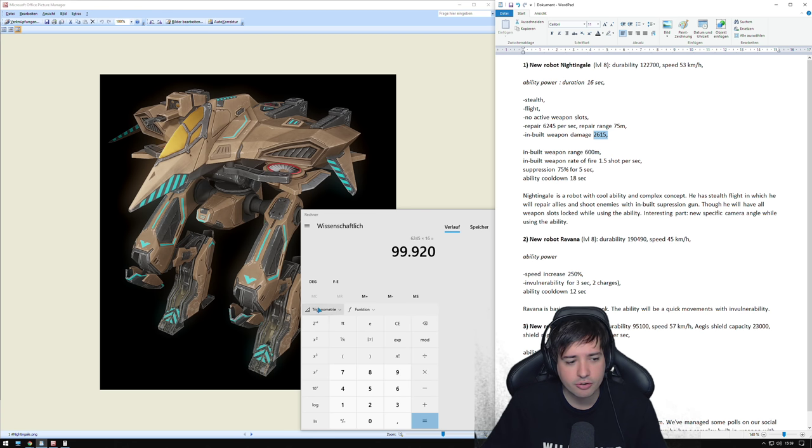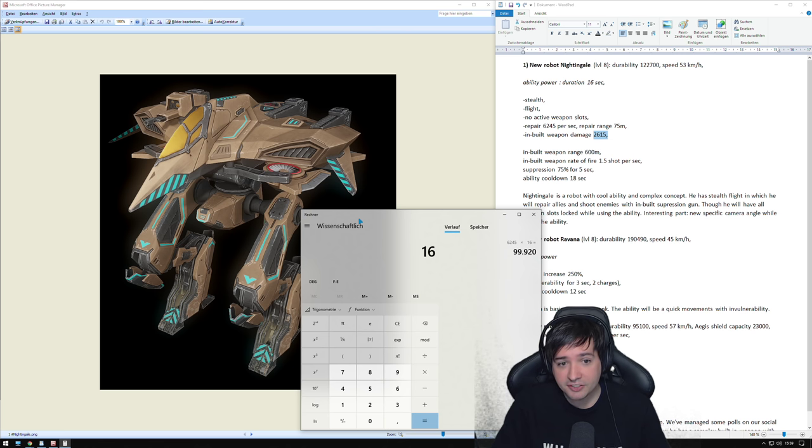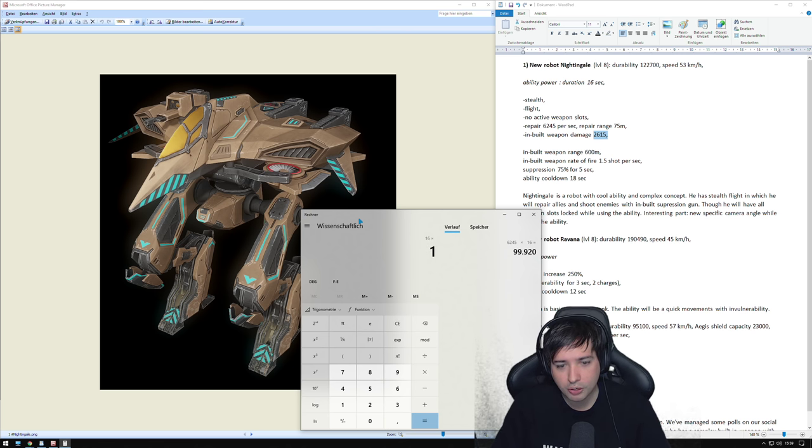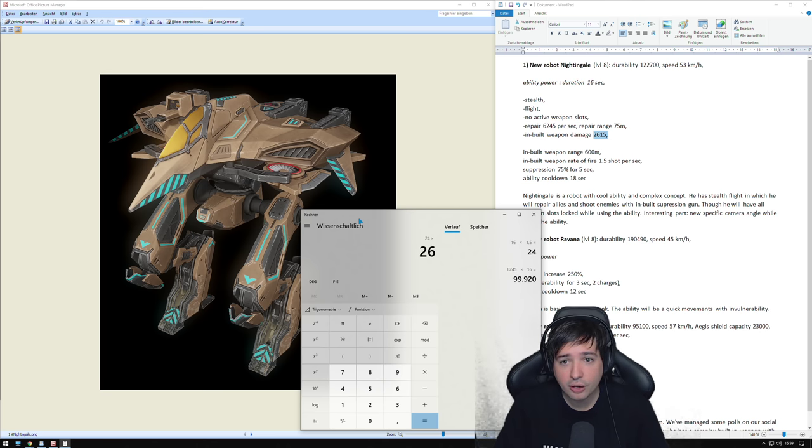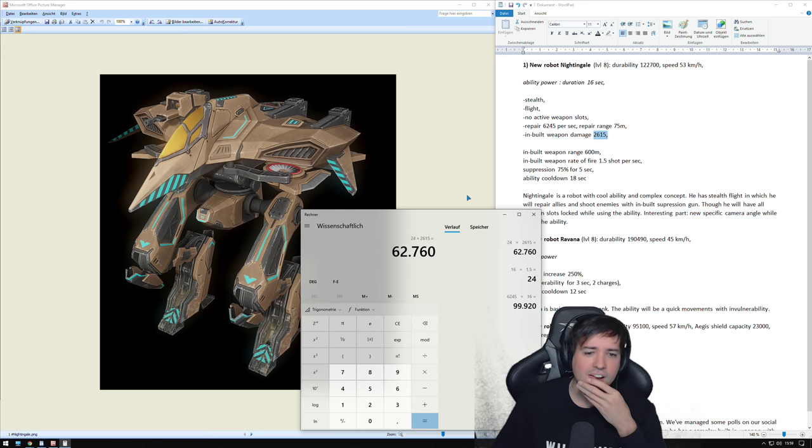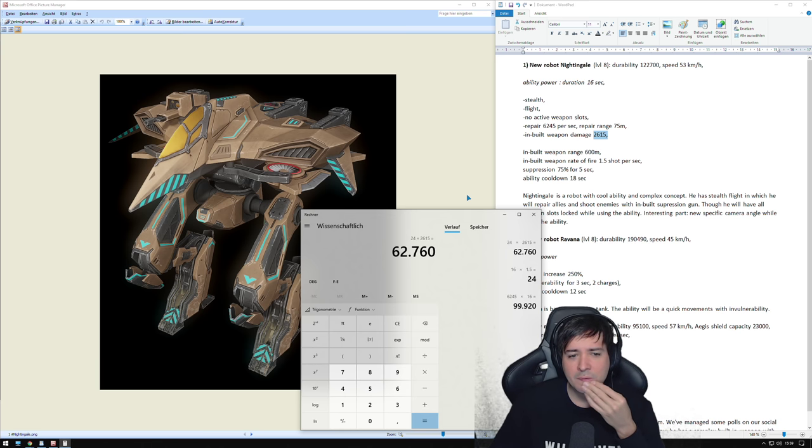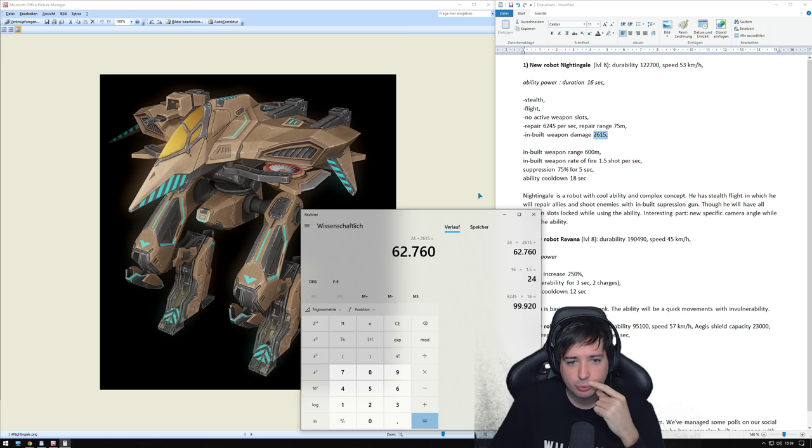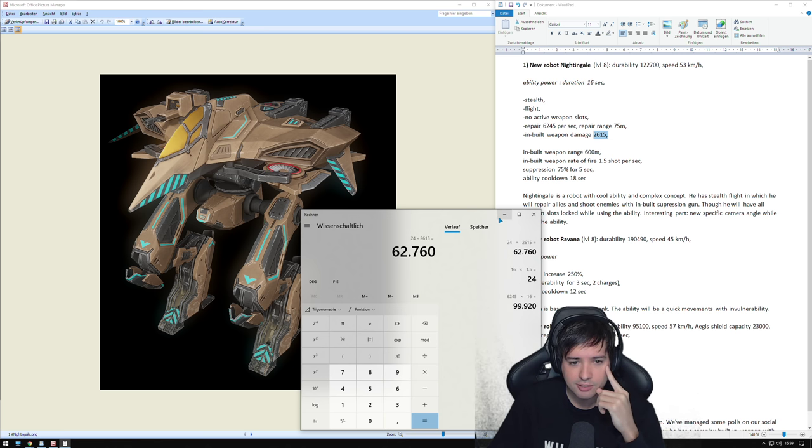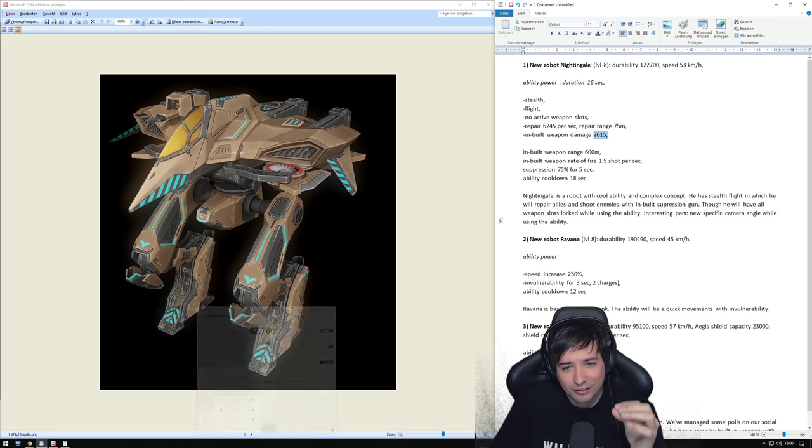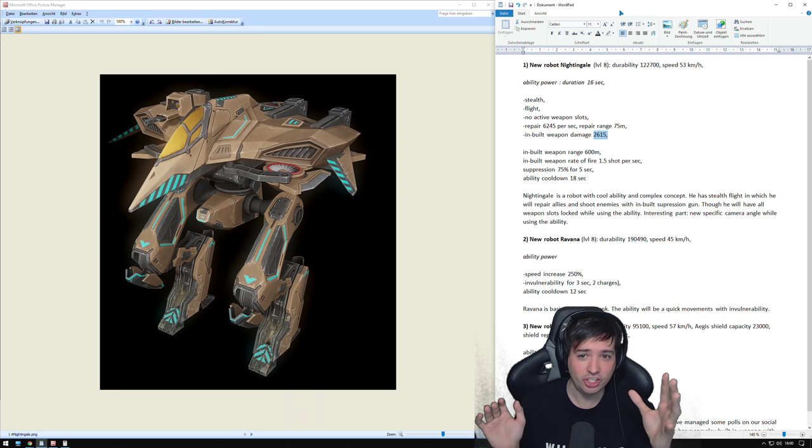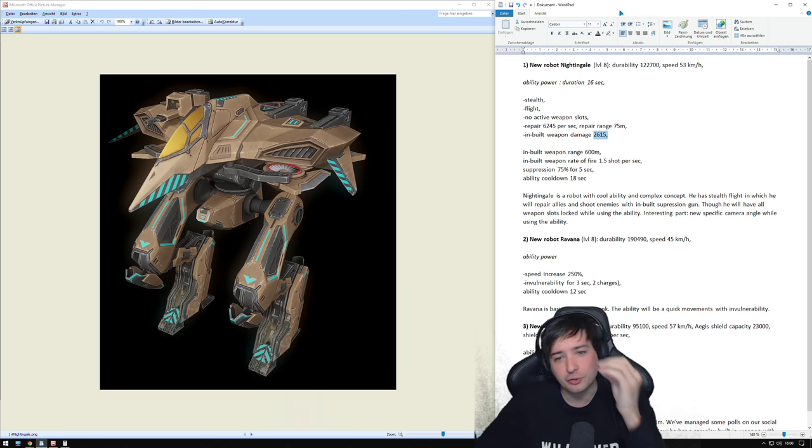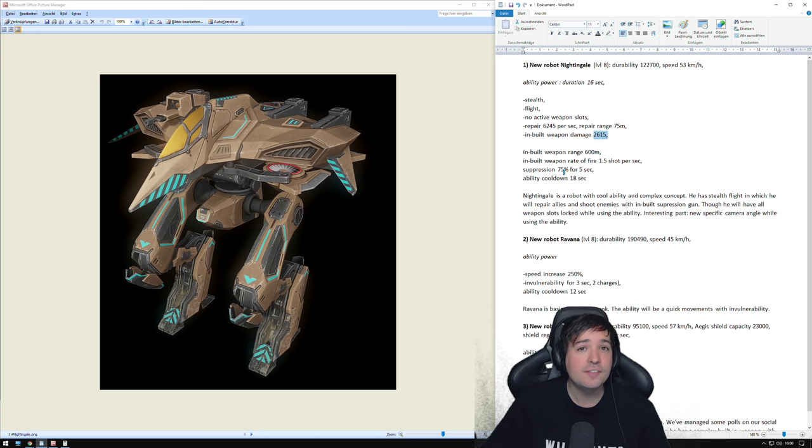Because it fires 1.5 times per second, so boom boom boom boom boom. That's how fast it will fire for 16 seconds and do this many times 2,600 damage. Let's calculate that. That's 16 times 1.5, that's 24 shots with 2,615 damage each. That's actually a lot of damage too. So 62,000 damage it will also do if it hits every single one of those shots perfectly.